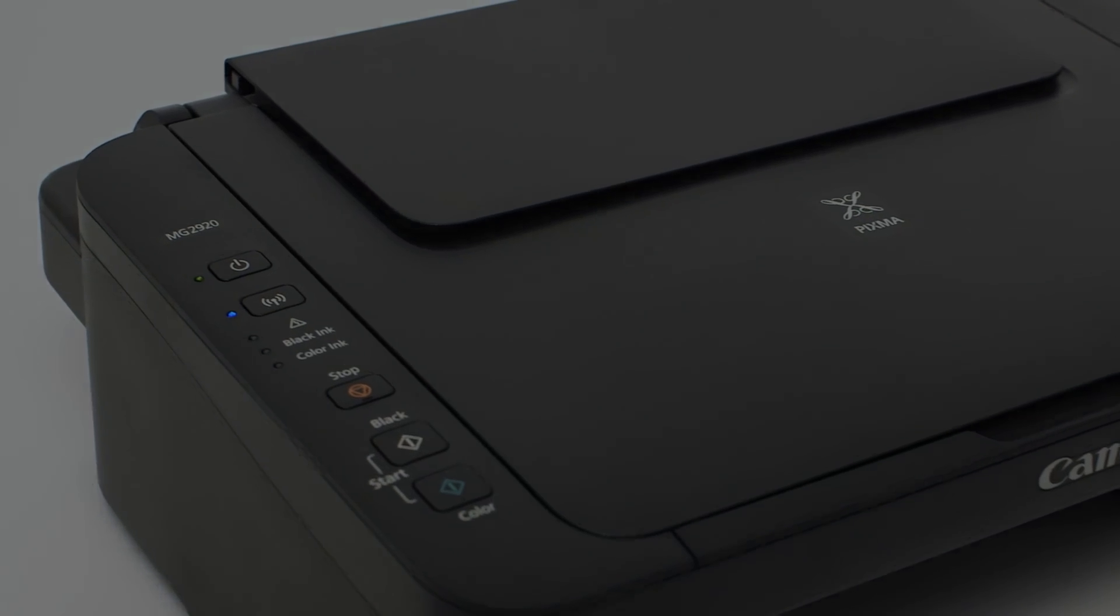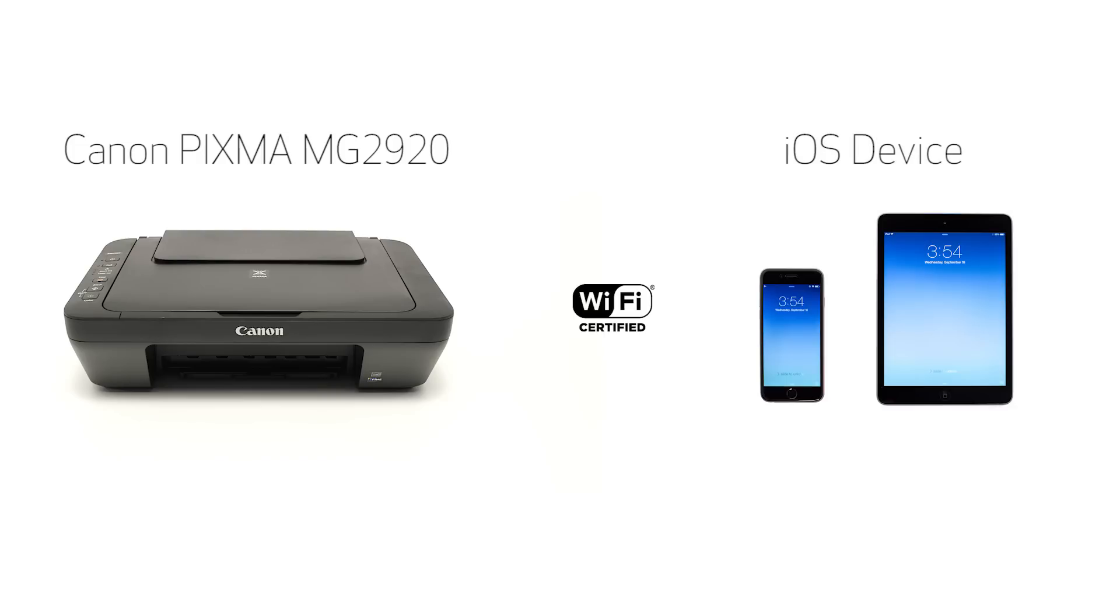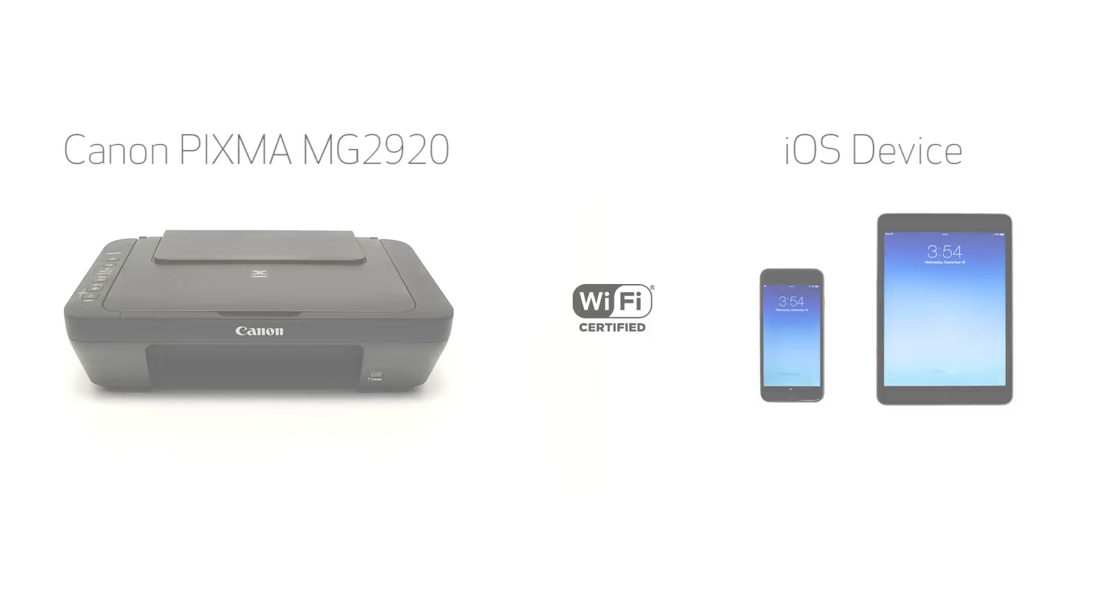In this video, we'll cover how to set up the Canon Pixma MG2920 on a wireless network with an iOS device, such as an iPhone or iPad, using the cable-less setup method. Let's get started.